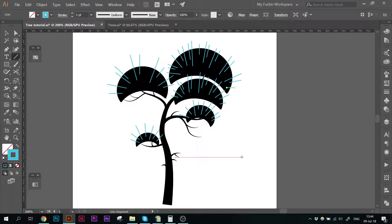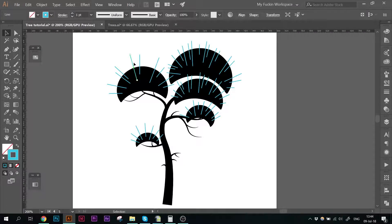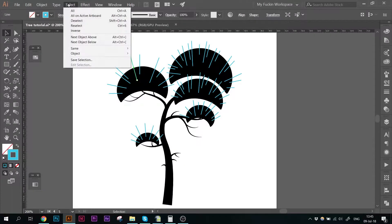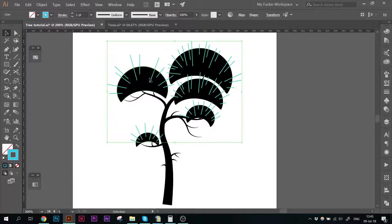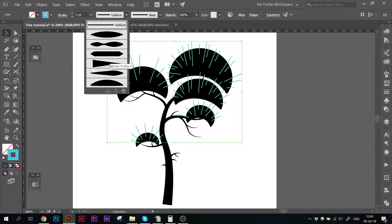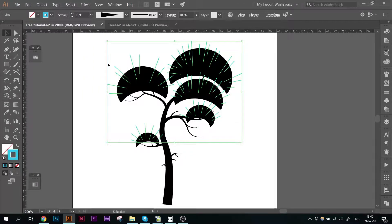And here we are. Now I'm going to select just one of those blue strokes using the selection tool, of course. And I'm going to go up to select same stroke color. And we have all of them selected. Again, we are going to change the profile to profile 4 or the little triangle shape. Give them a bit of thickness.